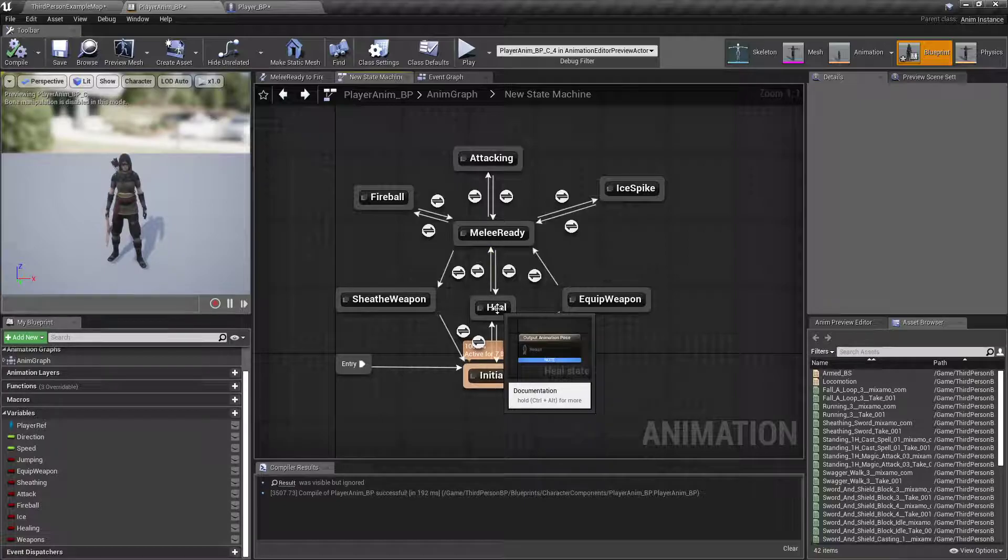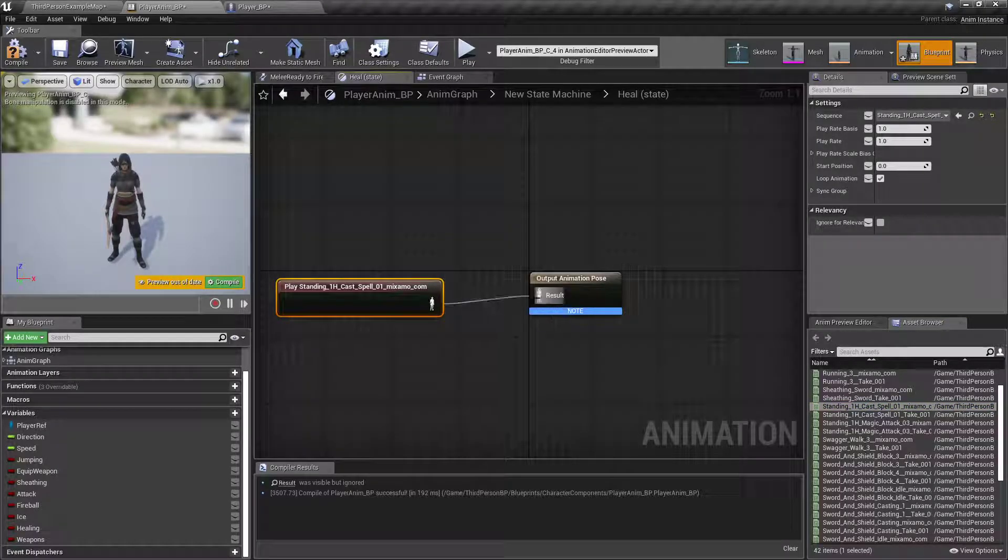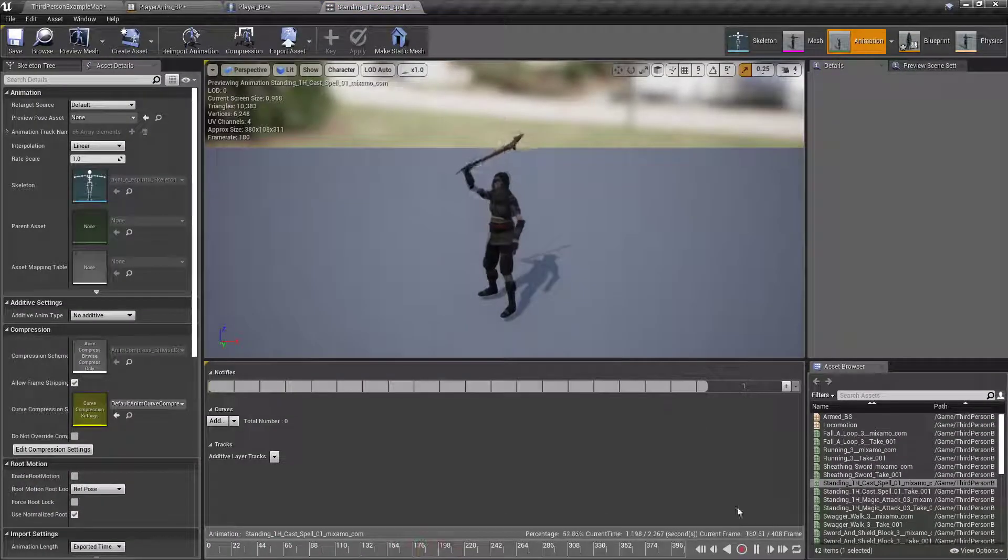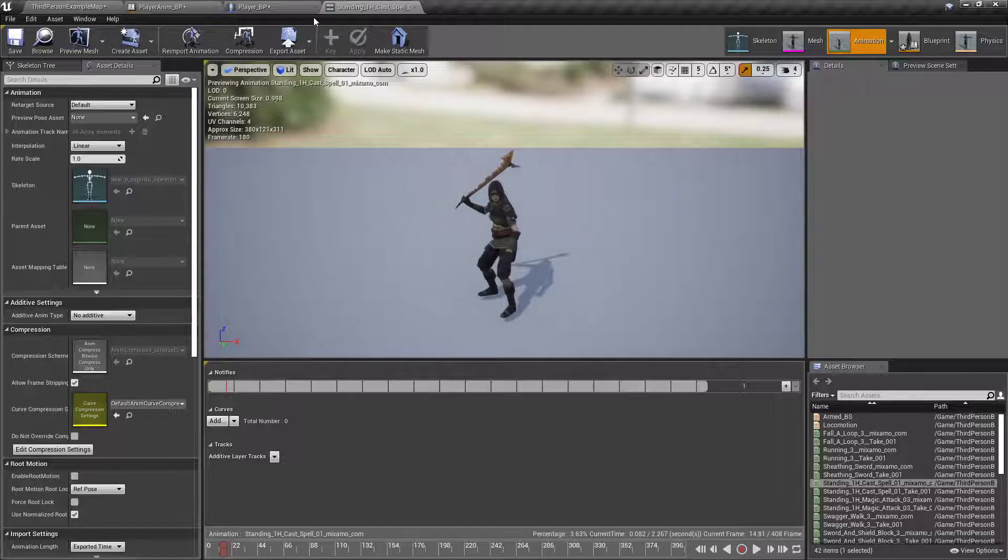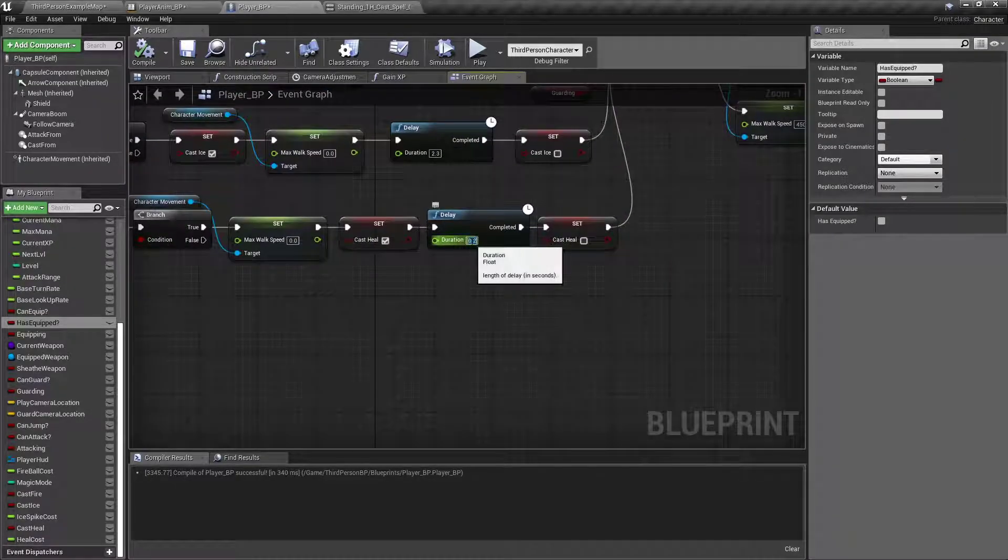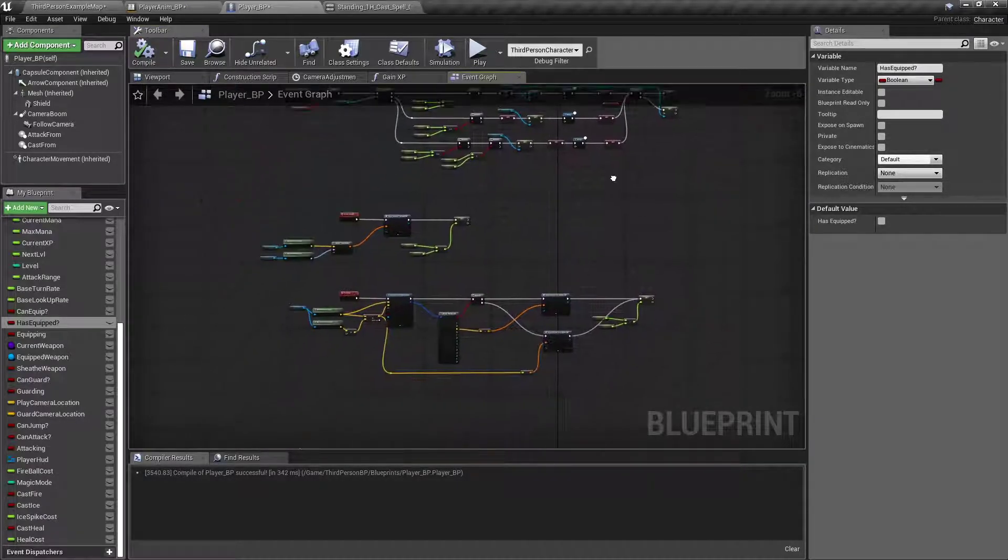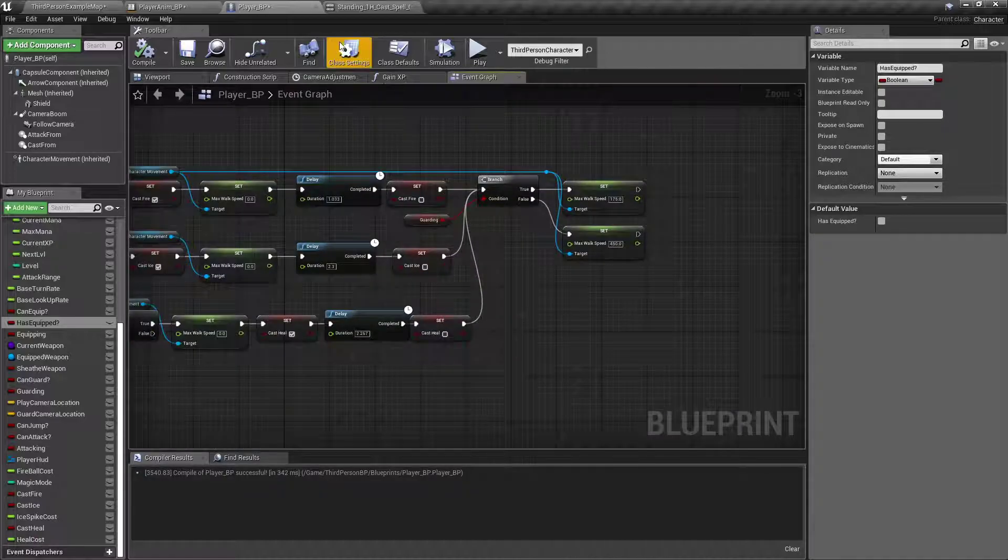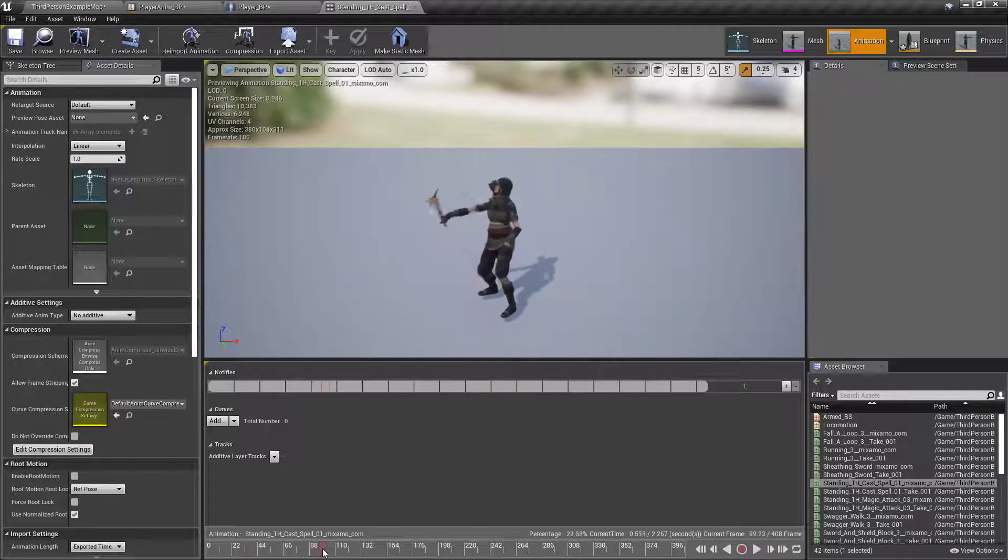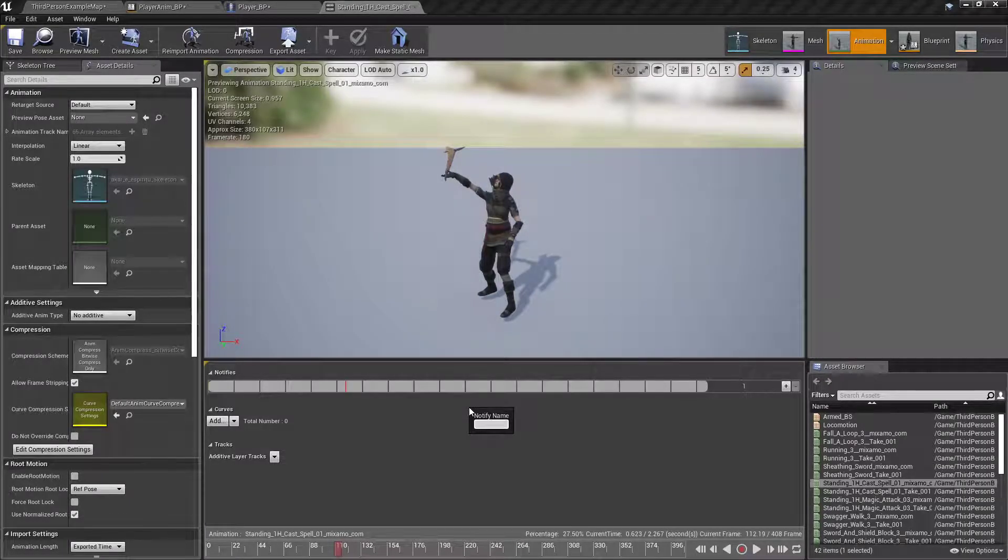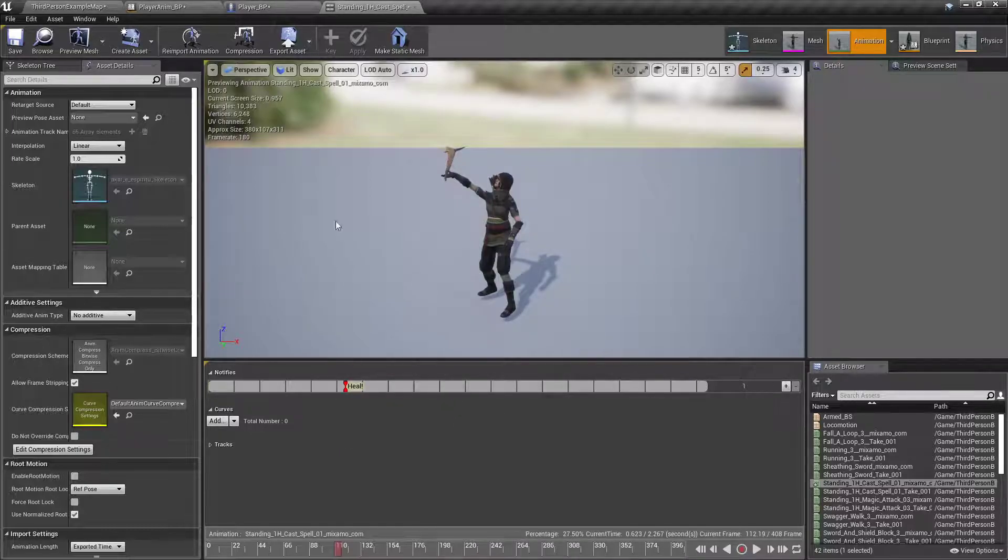Alright, now in our heal graph, cast spell 01. Make sure it's not looping. Double click and open it up. It's 2.267 seconds. So, in our player MVP, go back to where we have our delay, and I'm going to put it for 2.267. This one's getting a little messy. We'll tidy this up in just a second. But for now, it'll work. In our standing one hand cast, we're going to add a notify, a new one called heal. Add a notify. Heal. There we go.